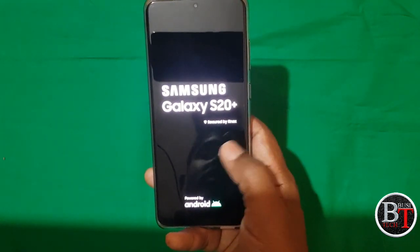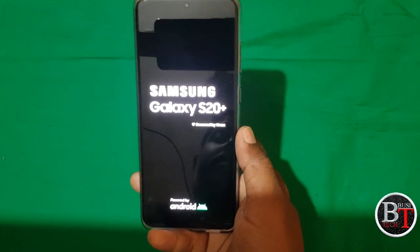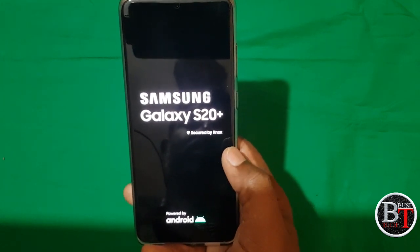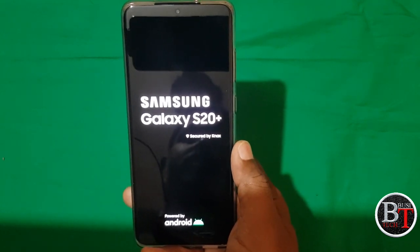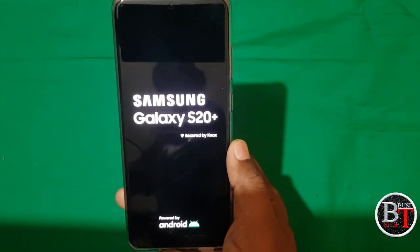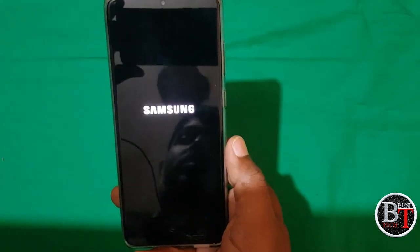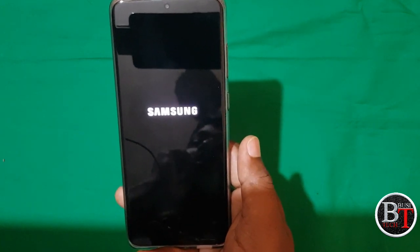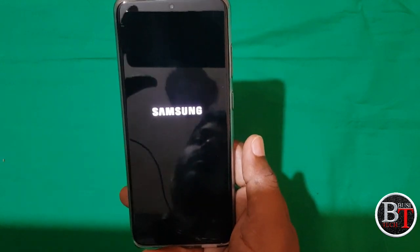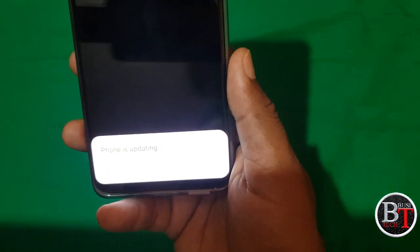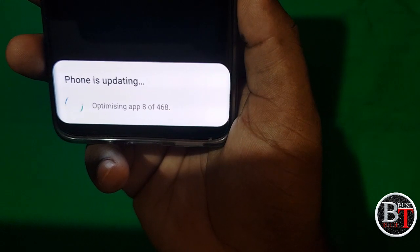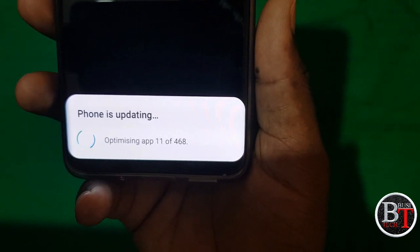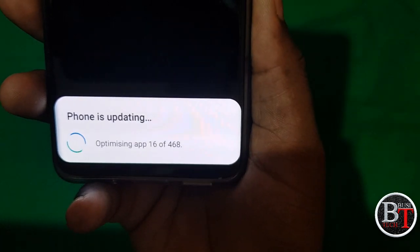Samsung Galaxy S20 Plus, circuit by Knox, powered by Android. The installation is completed and now the apps will be optimized according to the One UI 3.0 Android 11 update released by Samsung. Optimizing apps — total 48 apps, then app 11 — it will take about three to four or maybe five minutes to optimize all apps.